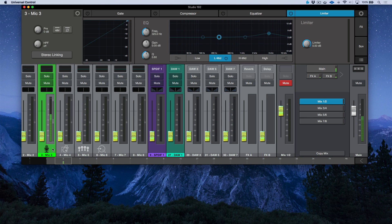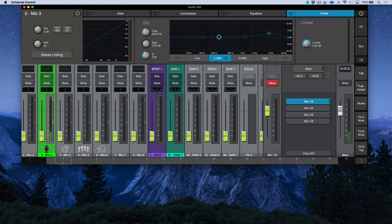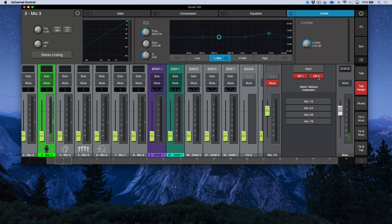If we click this little arrow icon, we have talk, talk assign, mutes, effects A mute, and effects B mute. These are really handy. With talk assign, we can route or designate what channels or outputs are going to receive our talkback. Currently I have this set to HP1 and HP2. On the Studio 192 I've connected, I have an HP4 routed to lineout 7 and 8 — which is mix 7 and 8. So I can designate talkback to come out of headphone 1 direct, headphone 2 direct, and also mix 7 and 8.